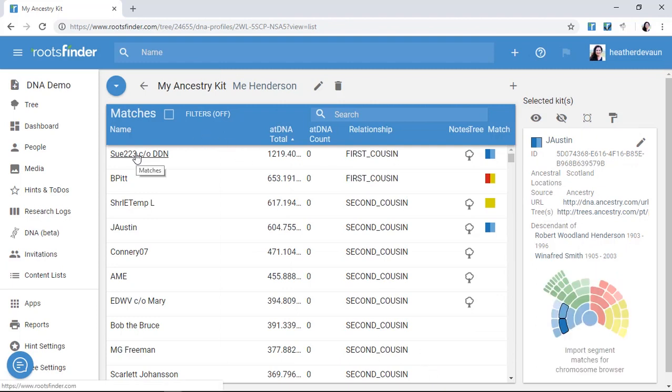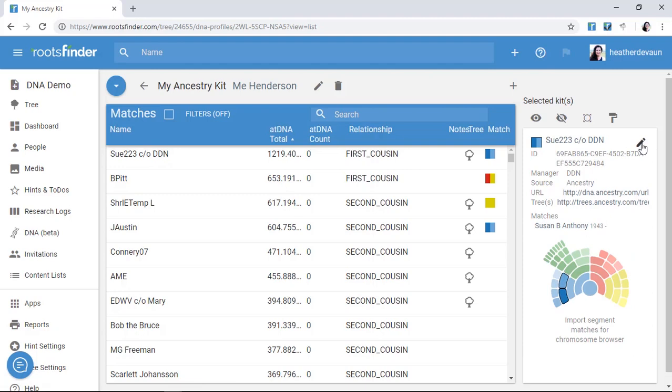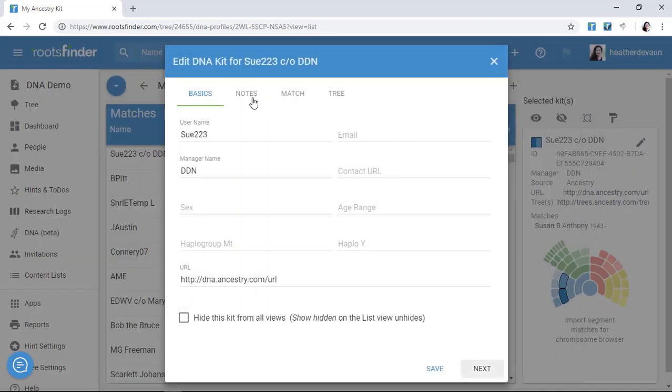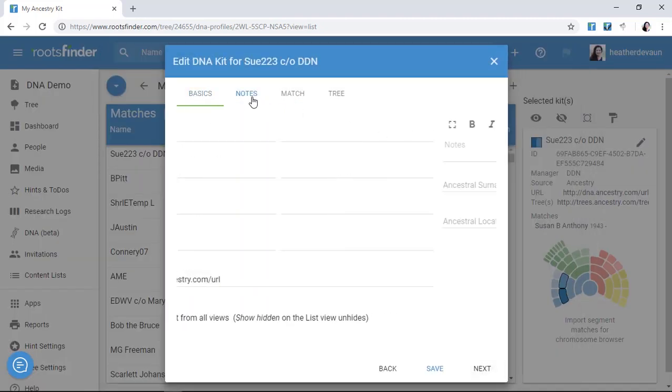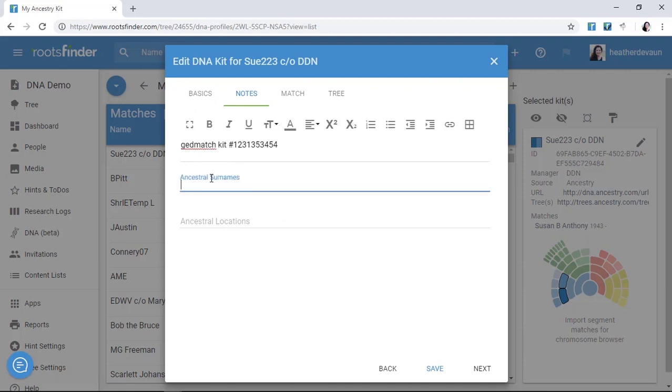Let's go back to Sue223. In her kit information over here on the right, I see the details the testing company has made available to me, which I can edit or augment. So I can add surnames here, notes with keywords, a contact history, etc., so I can easily find them again later.